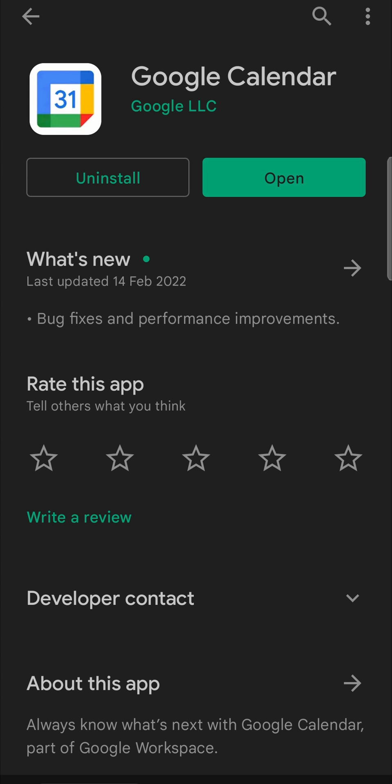When the download is finished it will install it for you, and then it will say open again and you can open the app and use the latest version. Now if you don't want to go in manually every single time and update Google Calendar, you can go back.